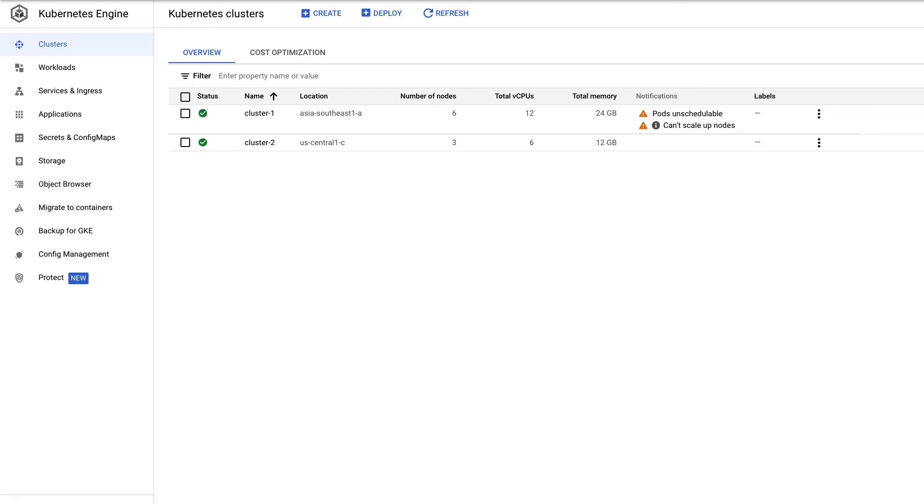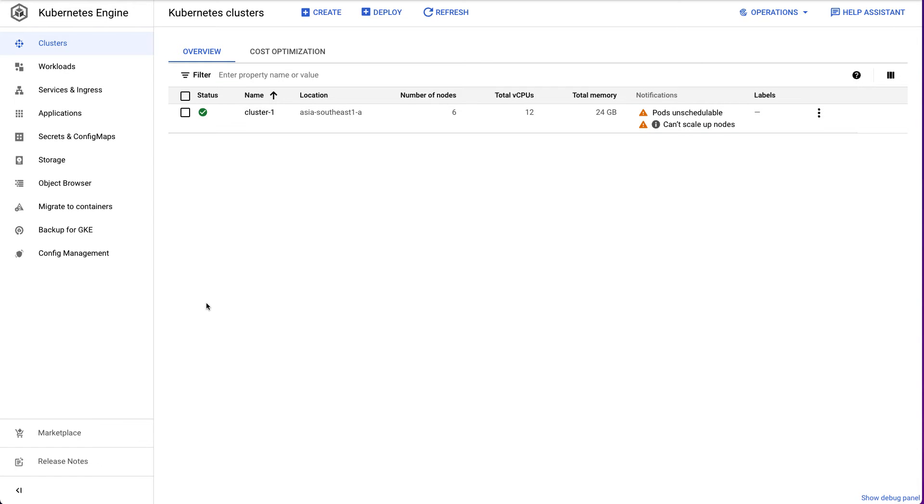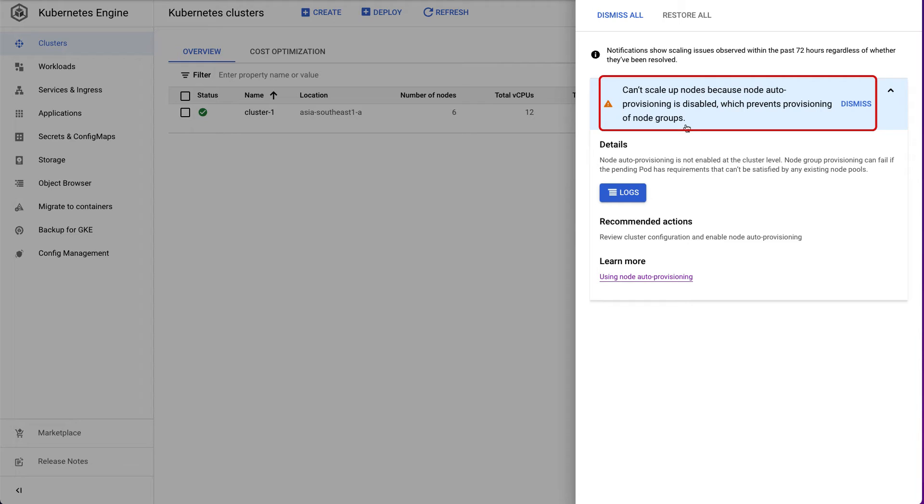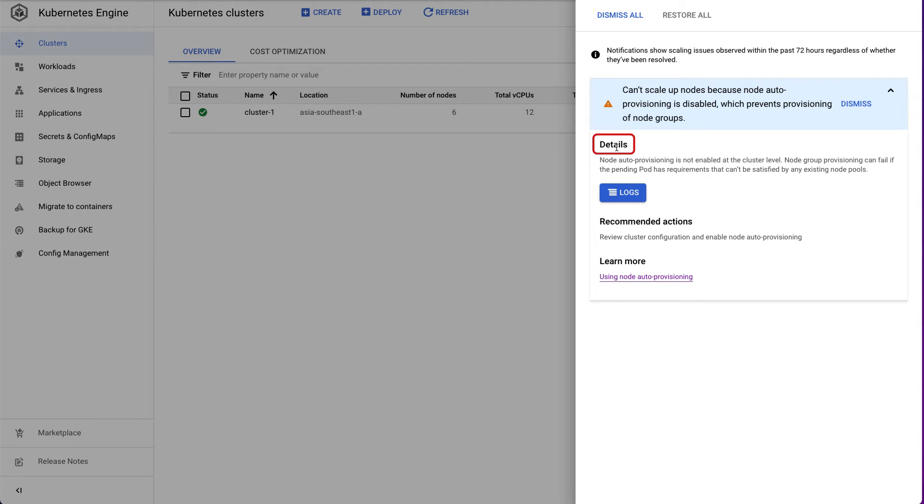Cluster Autoscaler events may also show up as notifications in the Google Cloud Console user interface. Notifications can help you monitor scaling events in the cluster and act on them if needed. There is a notification in our cluster which states that the Cluster Autoscaler can't scale up nodes because node autoprovisioning is disabled. The details section below the notification may have some additional information about the event.